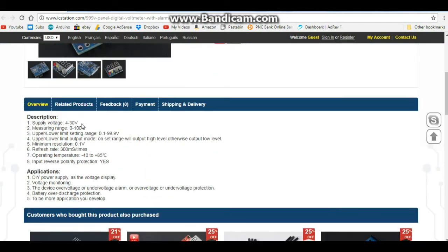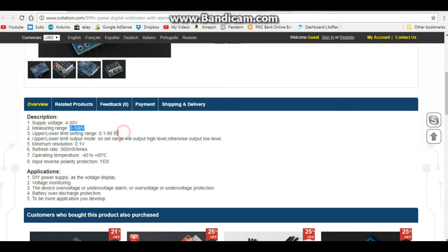A few specs. You need a supply voltage of 4 to 30 volts, measuring voltage of 0 to 100 volts, upper-lower range 0.1 volt to 99.9. So there you go. That's pretty cool. And there will be a link in the description down below.